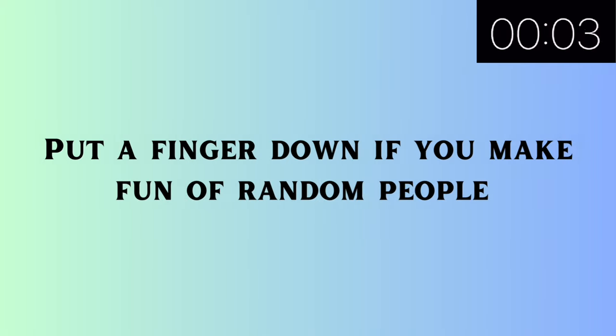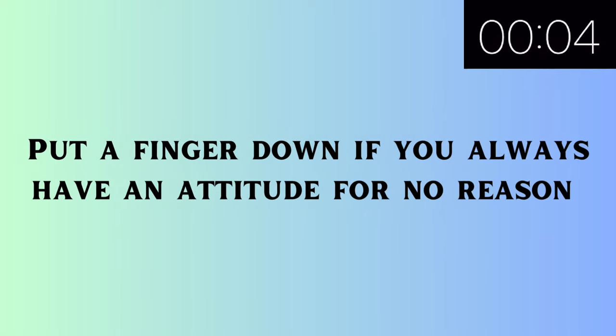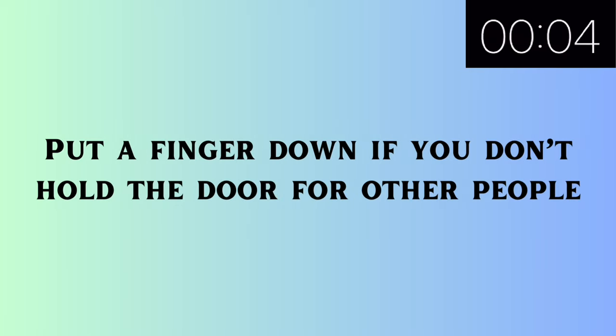Put a finger down if you make fun of random people. Put a finger down if you steal other people's food. Put a finger down if you always have an attitude for no reason. Put a finger down if you don't hold the door for other people.